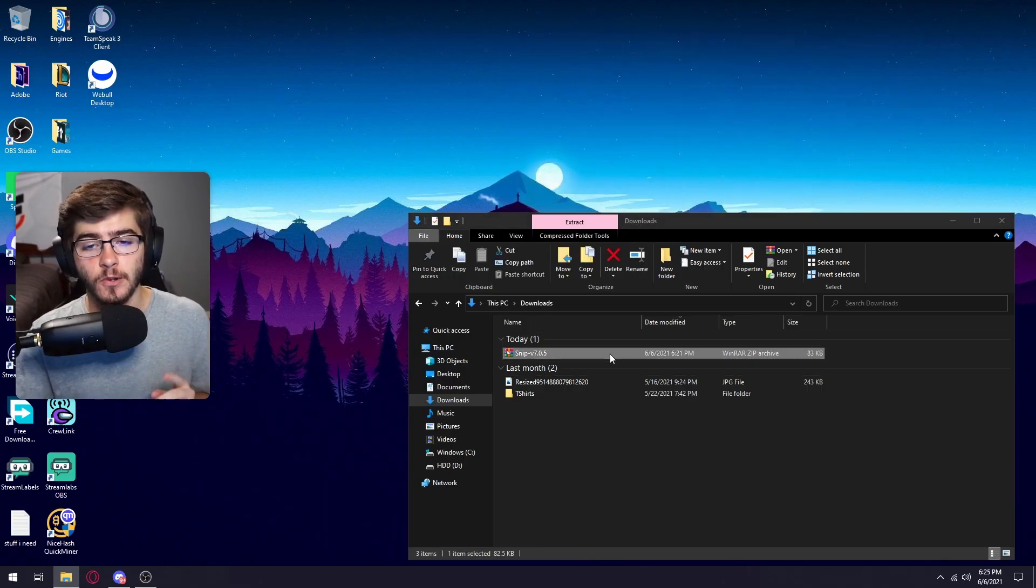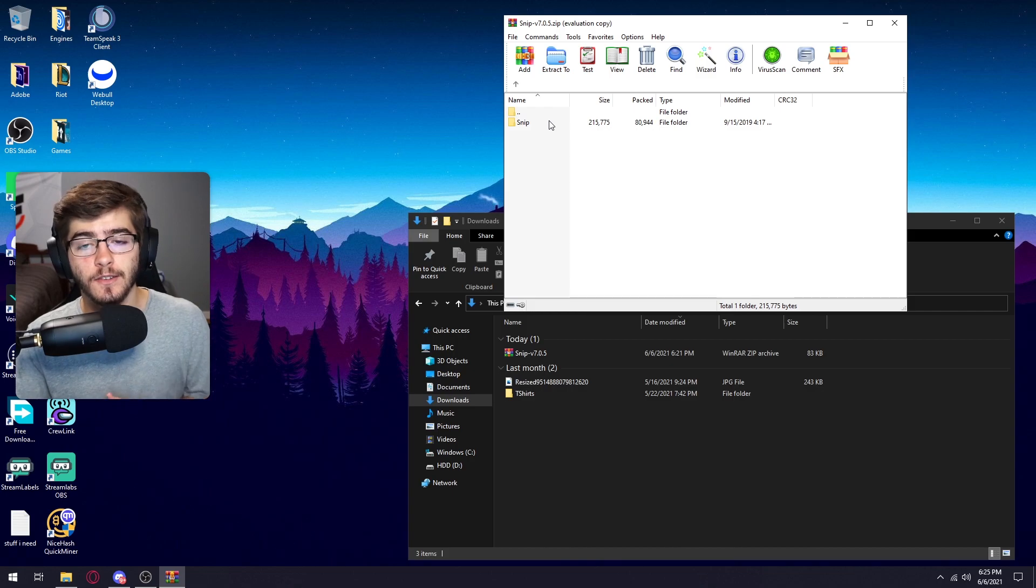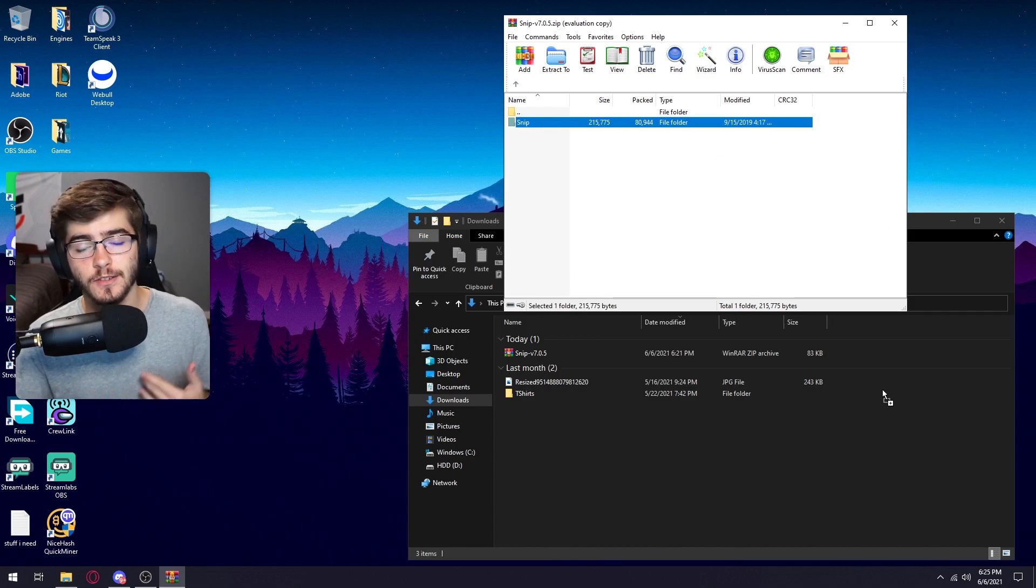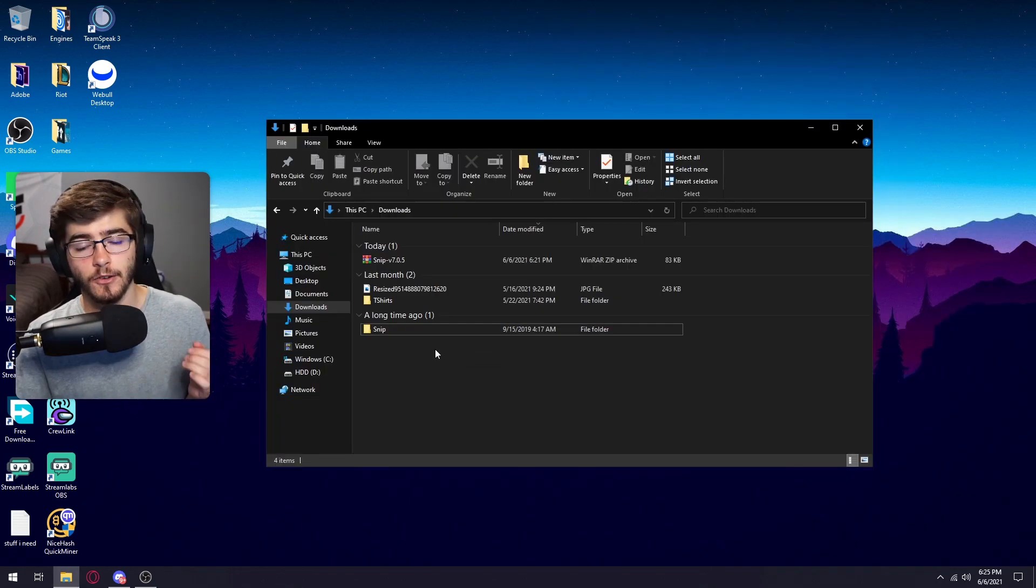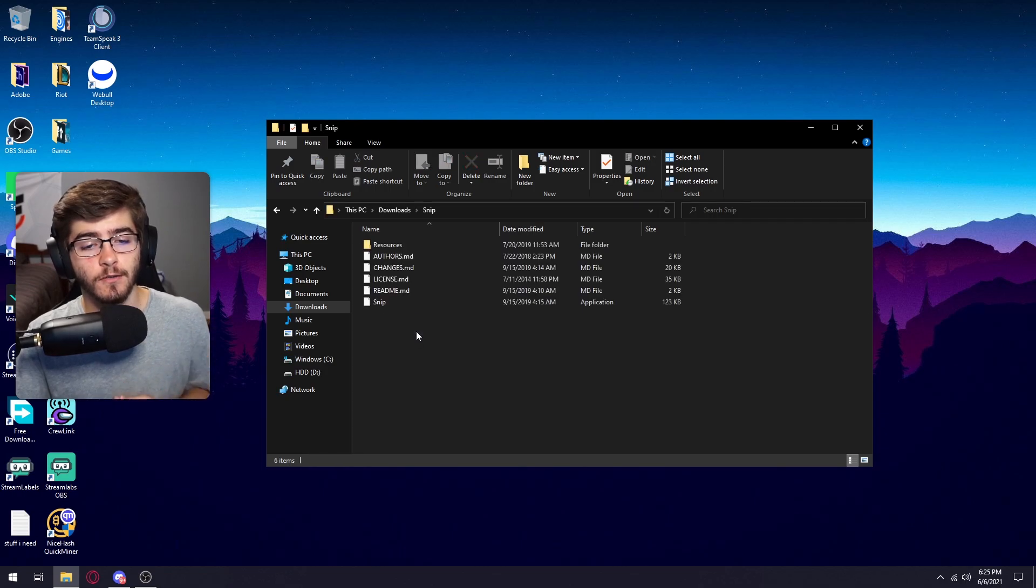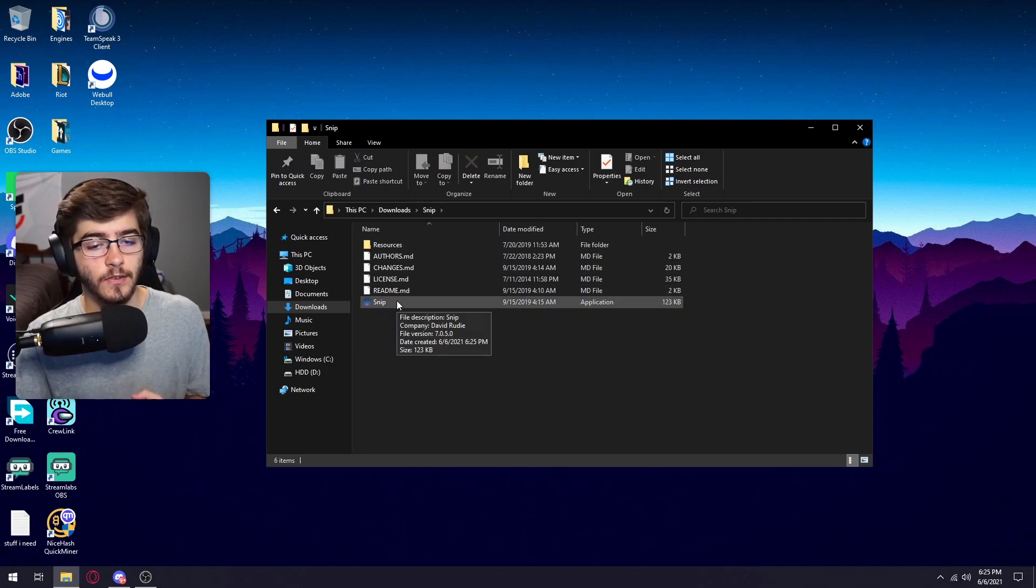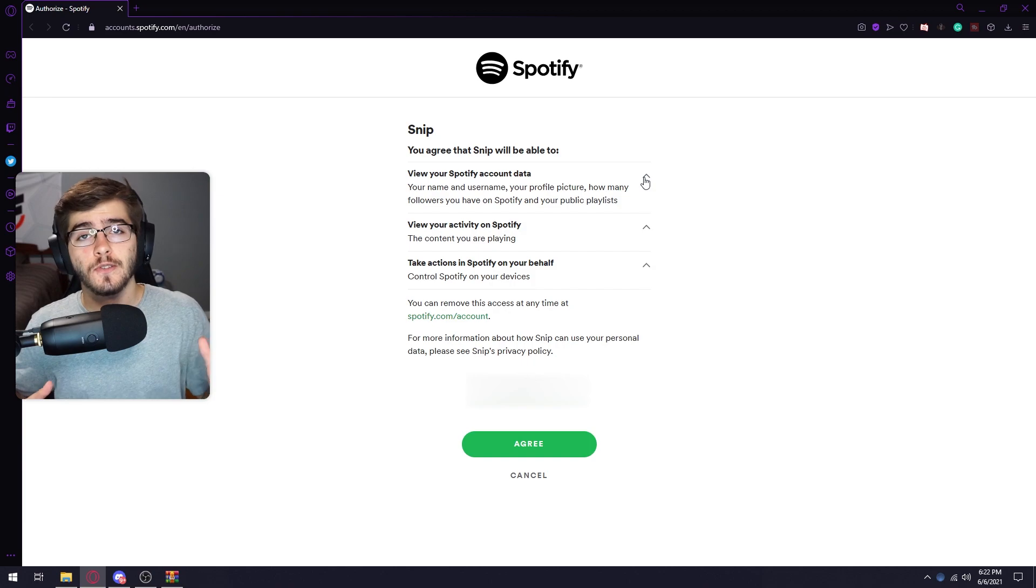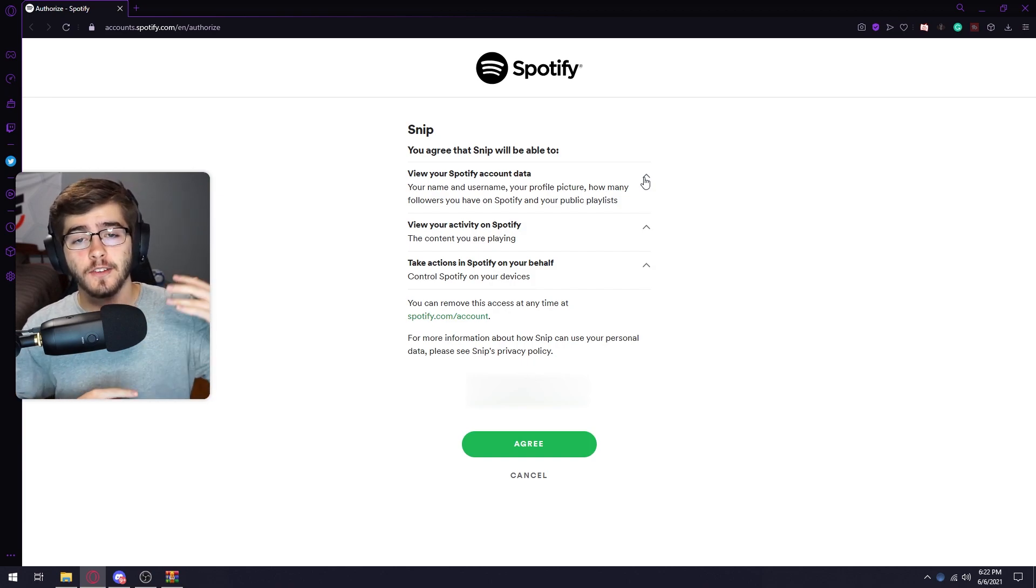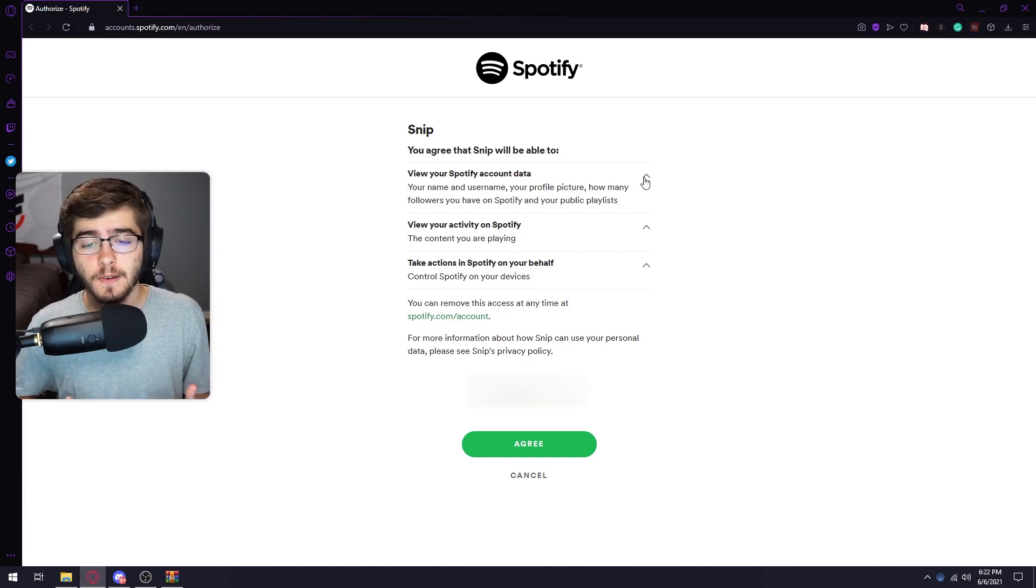So once you download the snip, what you're going to want to do is double click on snip. What you're going to want to do is take this folder and put it anywhere you like just so the program can run properly. So now what you're going to do is go to this file and then double click on the snip application.